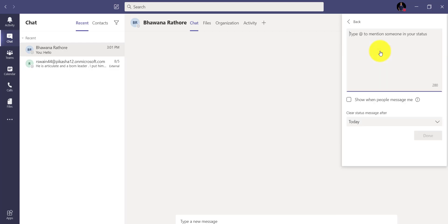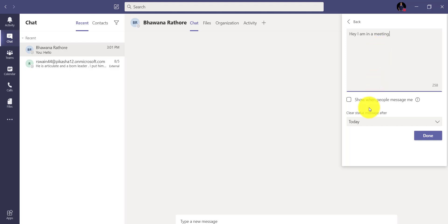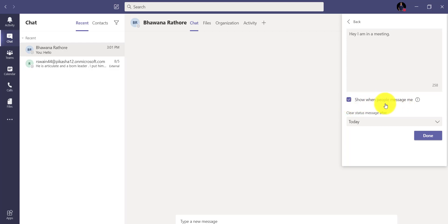Now you can just click over here and then you can see — I will say 'I am in a meeting.' Now if I put this, then you can see there is an option which is saying: if you select this, it says 'So when people message me' — that time the message I showed you, it will kind of send a message, and you will get that with your status message whatever you have put.